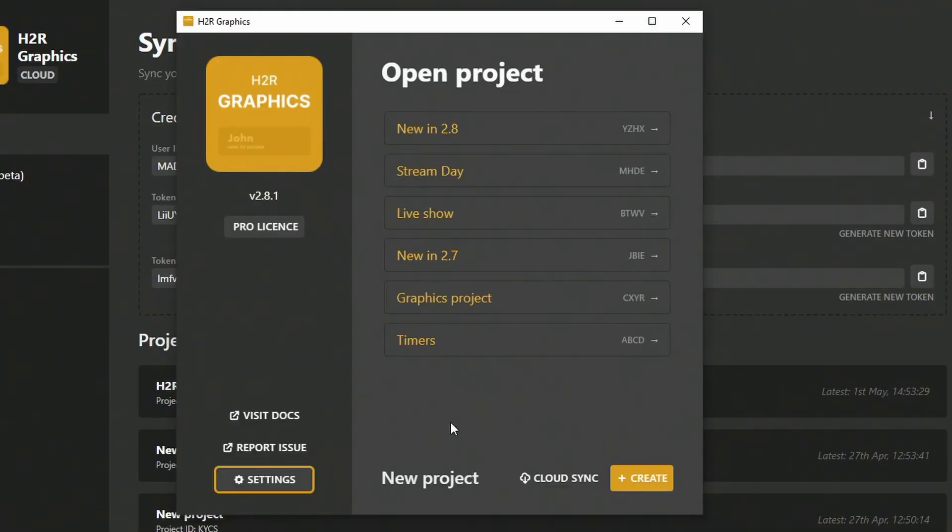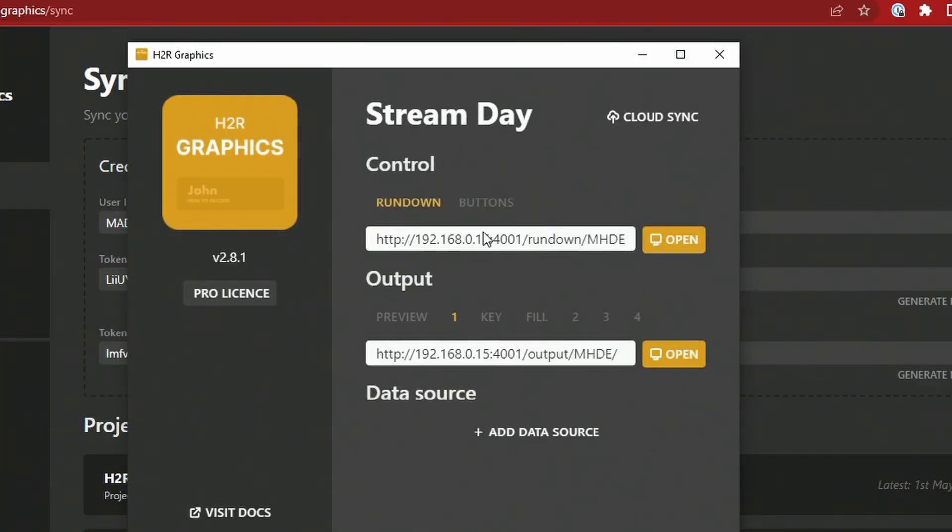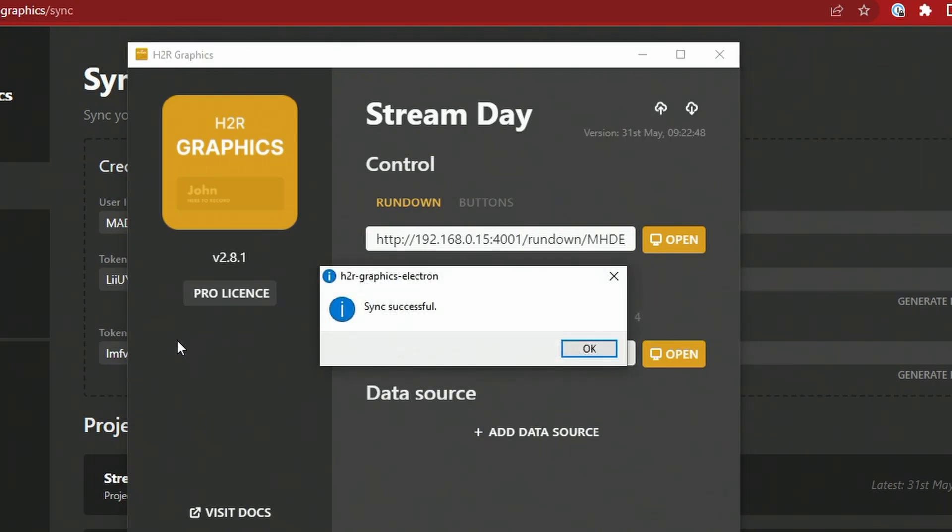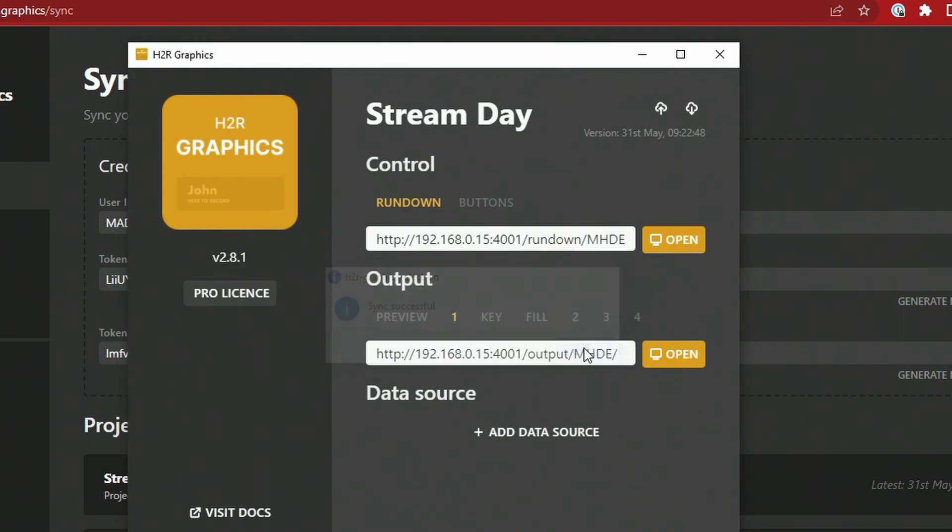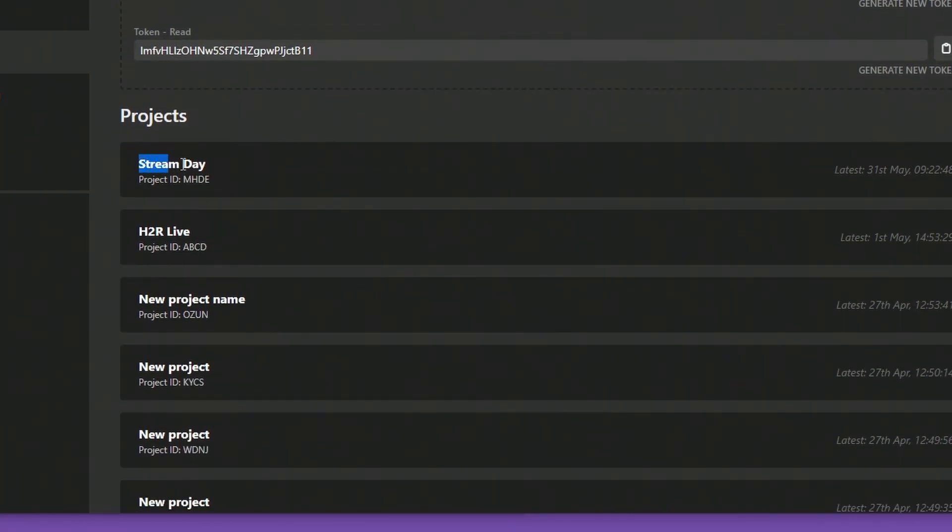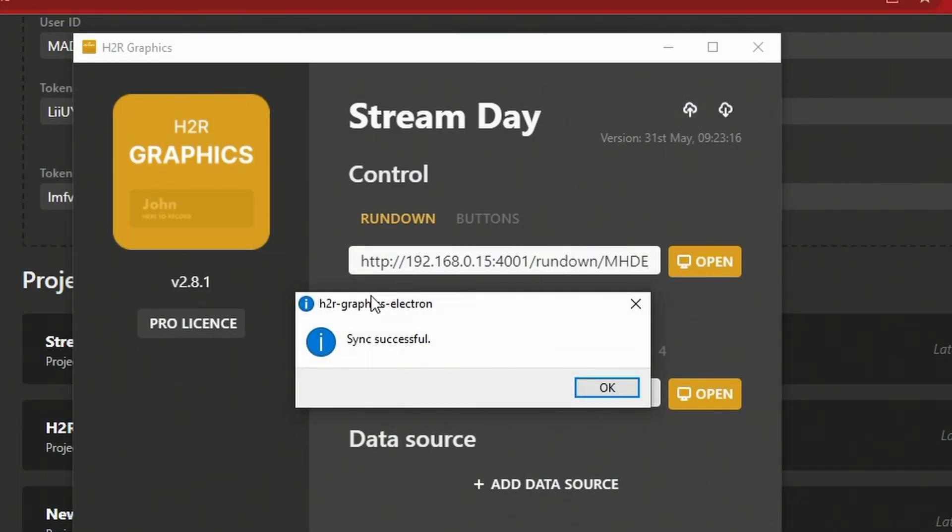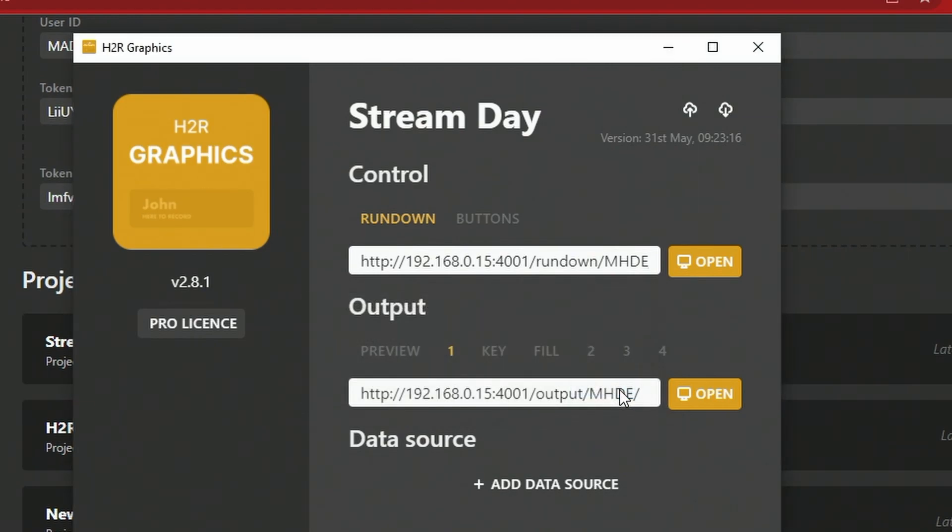There's two things I can do here. I can create a new project and sync it up to the cloud or sync down a project that I've previously synced from somewhere else. I'm going to start by going into my Stream Day project here and setting up Cloud Sync on that. When I click that, you can see it's syncing, sending that data up to the cloud, and then it's synced successfully. I can go back to cloud.h2r.graphics and you'll see my Stream Day project showed up, and I can see that the project ID is there and it was latest synced today, 31st of May.